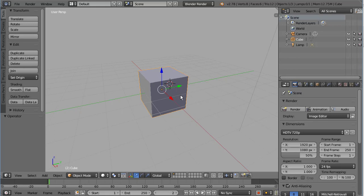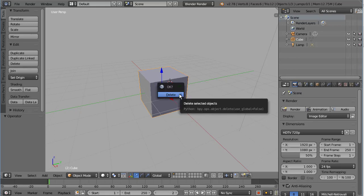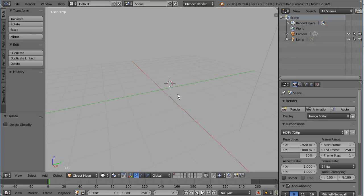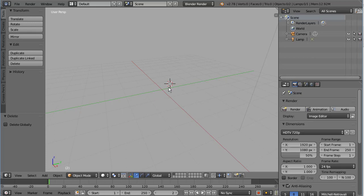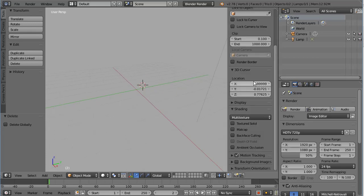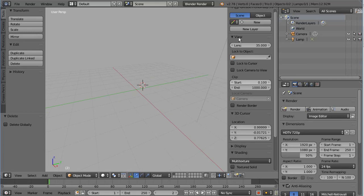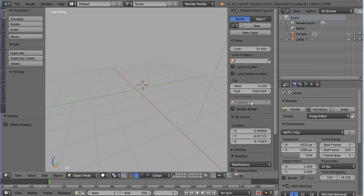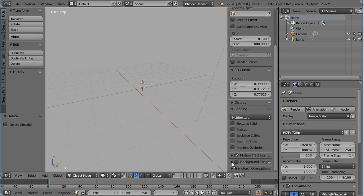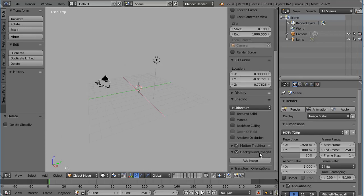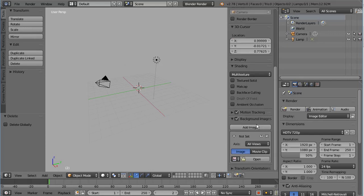So the first thing we've got to do is go in and hit X to delete this cube, and what we'll want to do for this particular example is a background image which is the stations which we'd like to use to define our propeller blade, which you can find a link to in the description. So to do that, we're going to hit N to open up this panel, and we'll go down to background image, check it, open it up, go to add image, and then open and browse for the image in our directory.